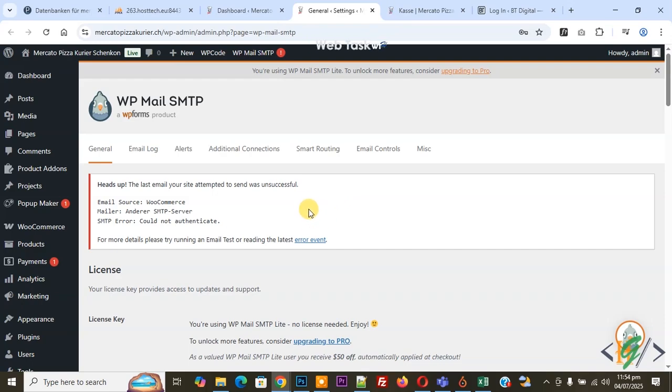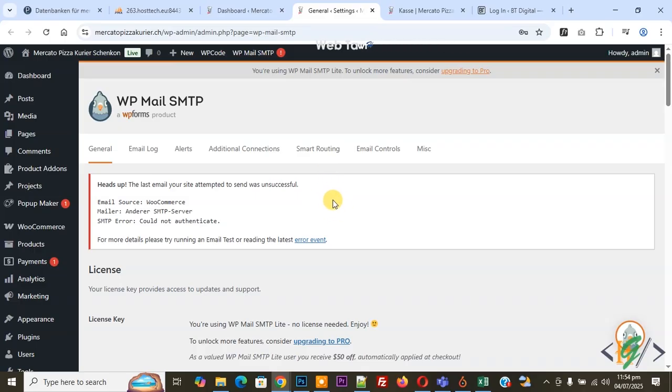Bismillahirrahmanirrahim, Asalaamu Alaikum, my name is Asan and today we are going to fix error WooCommerce order email not received by customer or owner in WooCommerce WordPress.